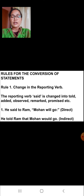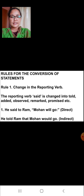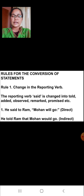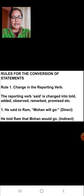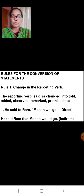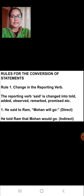Now, the rules for the conversion of statements. Rule number one: change in the reporting verb. The reporting verb 'said' is changed into 'told,' 'added,' 'observed,' 'remarked,' 'promised,' etc. For example, 'He said to Ram, Mohan will go.' When we convert this into indirect speech, the sentence becomes 'He told Ram that Mohan would go.' So the reporting verb 'said' has changed to 'told.'